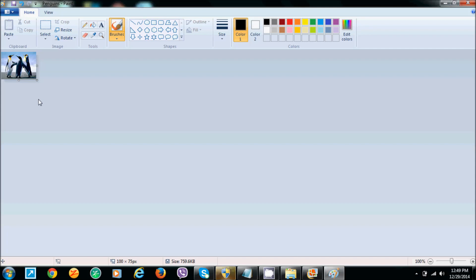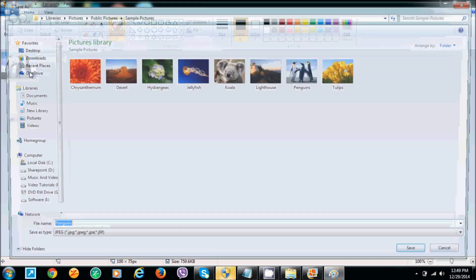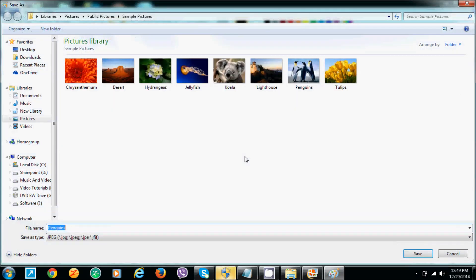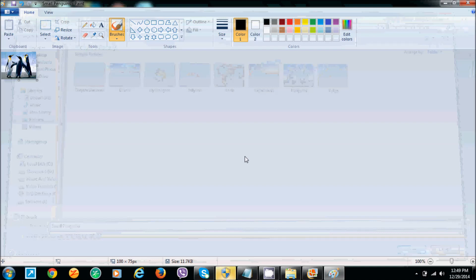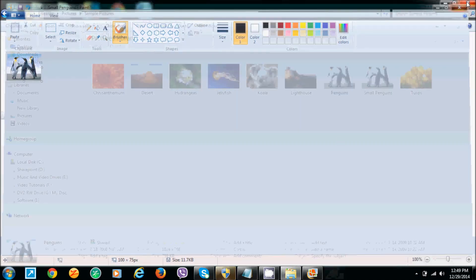Like that you can reduce any, how many images you want. You can just simply go to this option and save. Just go to save. I'm saving this as a small picture, okay, small picture. Let's close this.